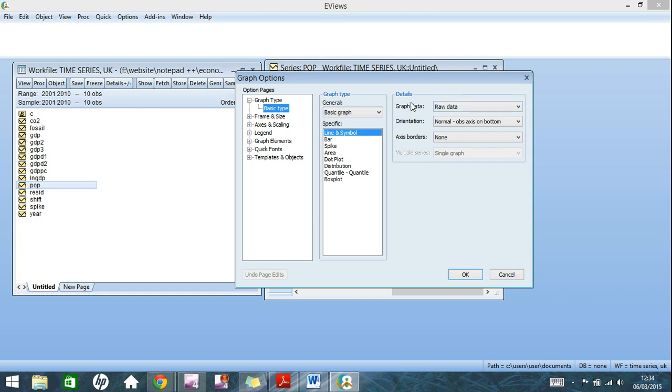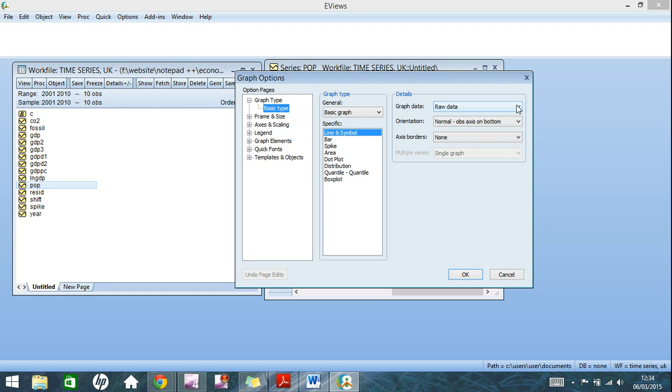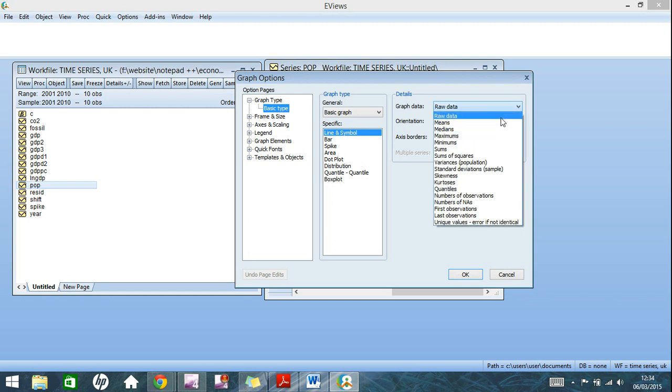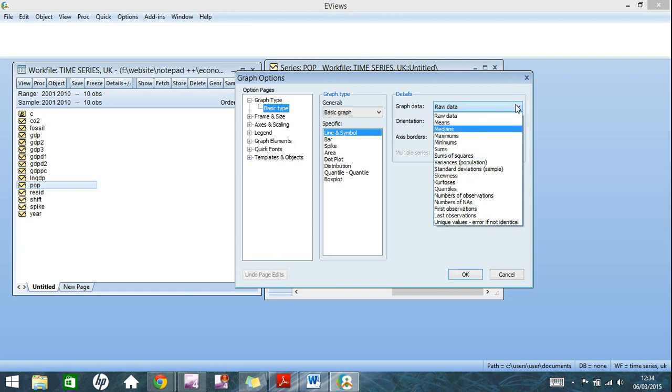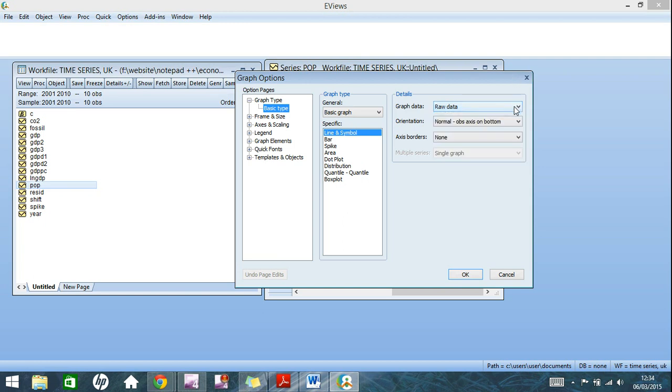Something else to take note of here is this details section. If you go up to graph data, click on the drop-down menu here, you don't just have to have the raw data. You can have means, medians, it keeps going. There's a lot of different options you can have for graphs here.